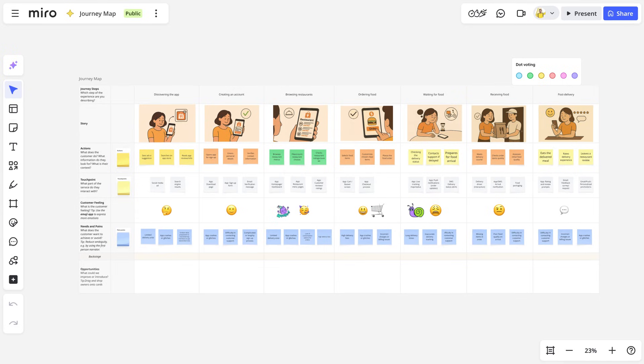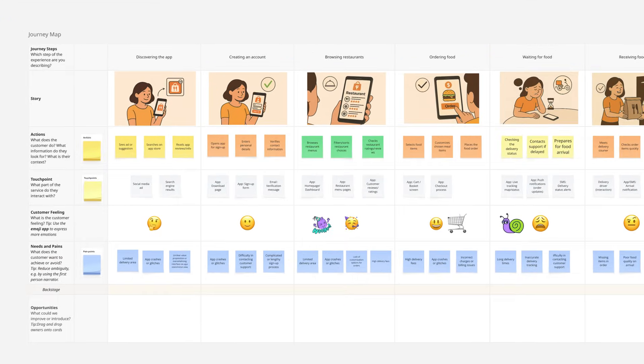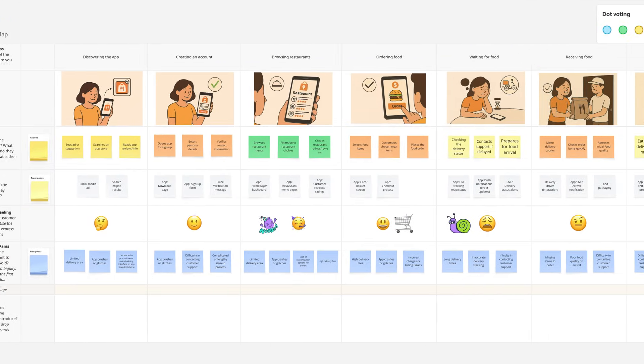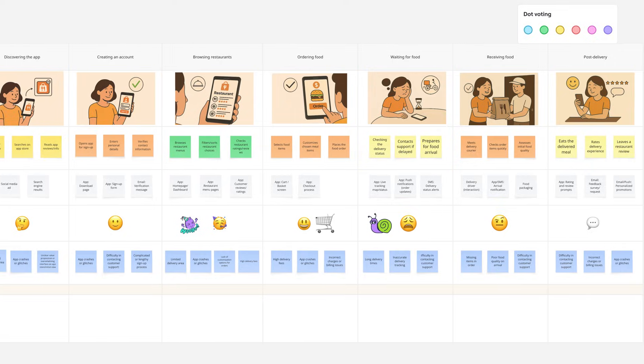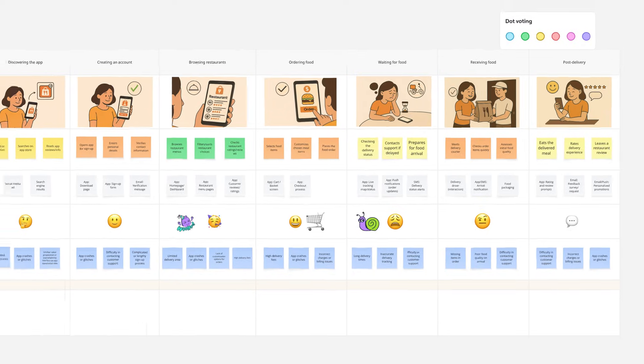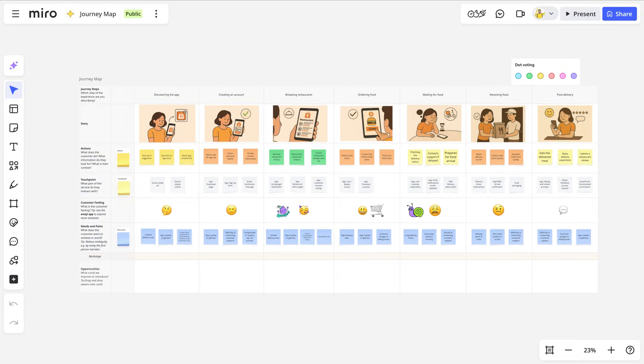Here's our customer journey map. We've poured over customer interviews and research, and we've visualized how customers act and feel throughout their journey.